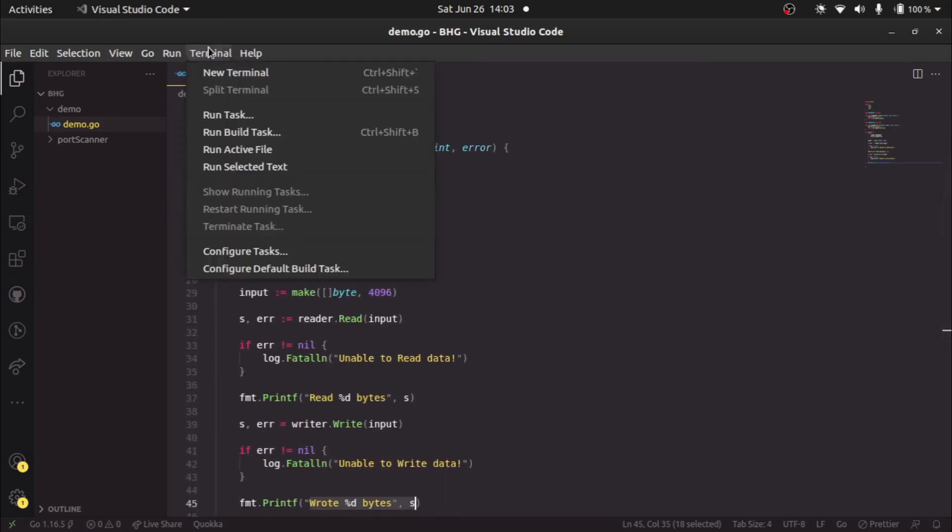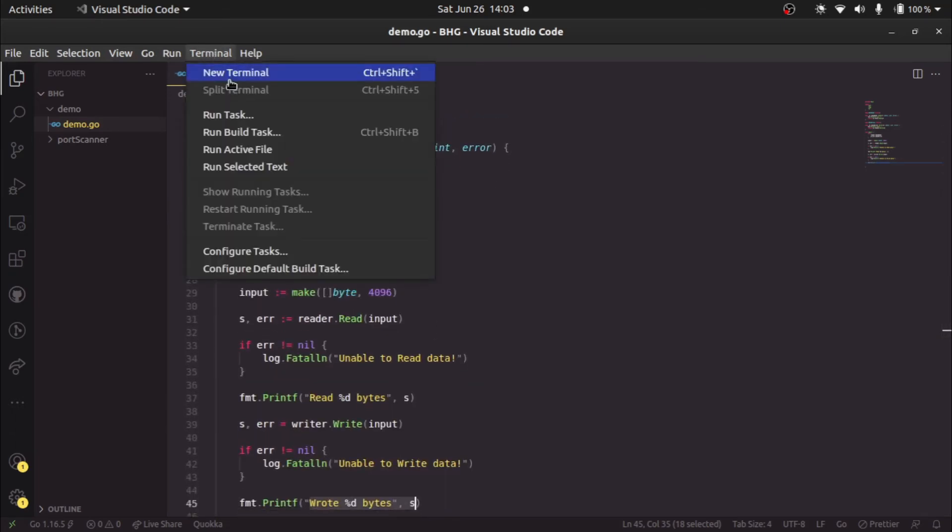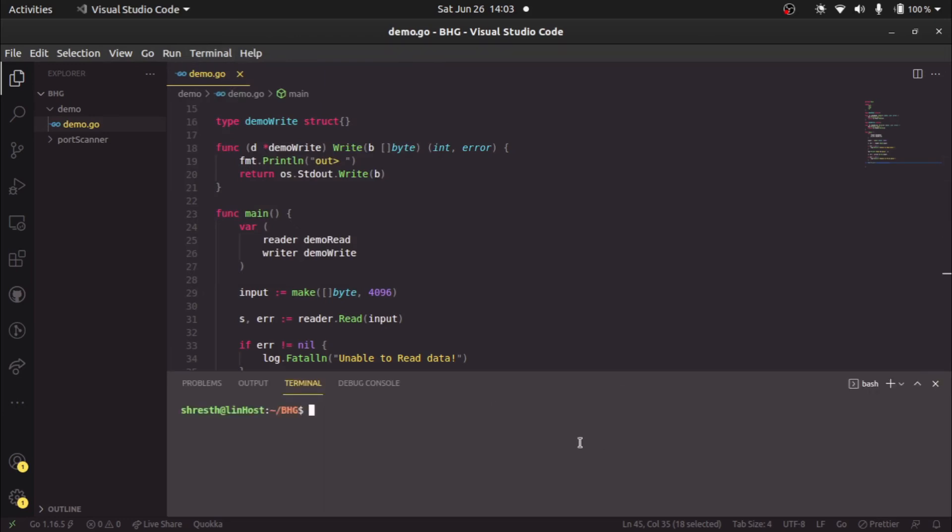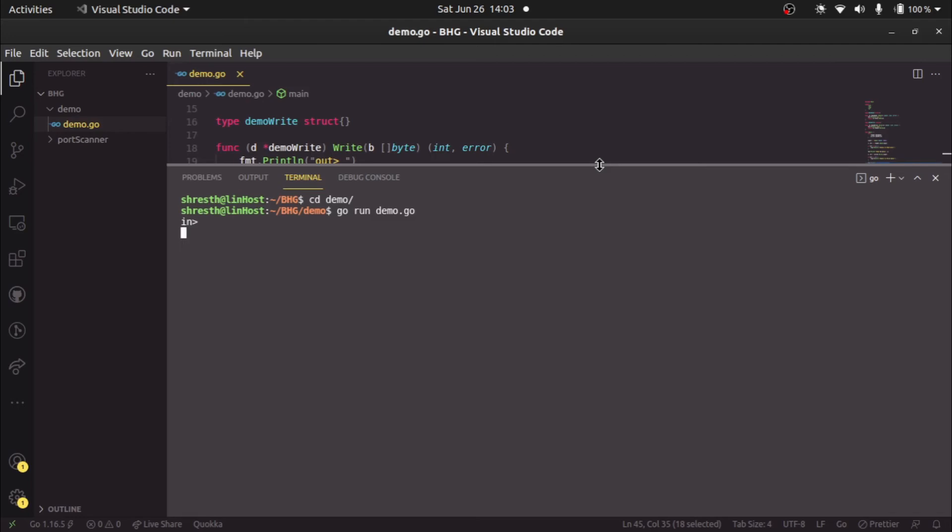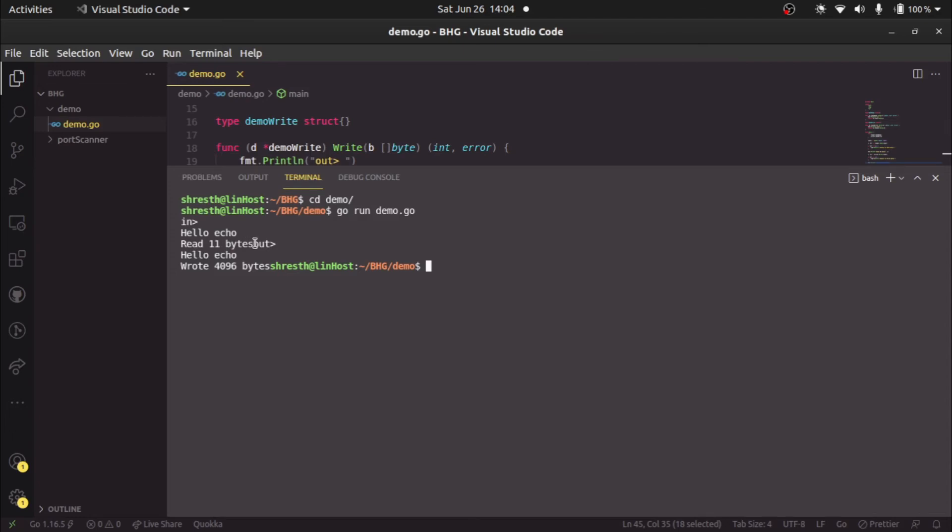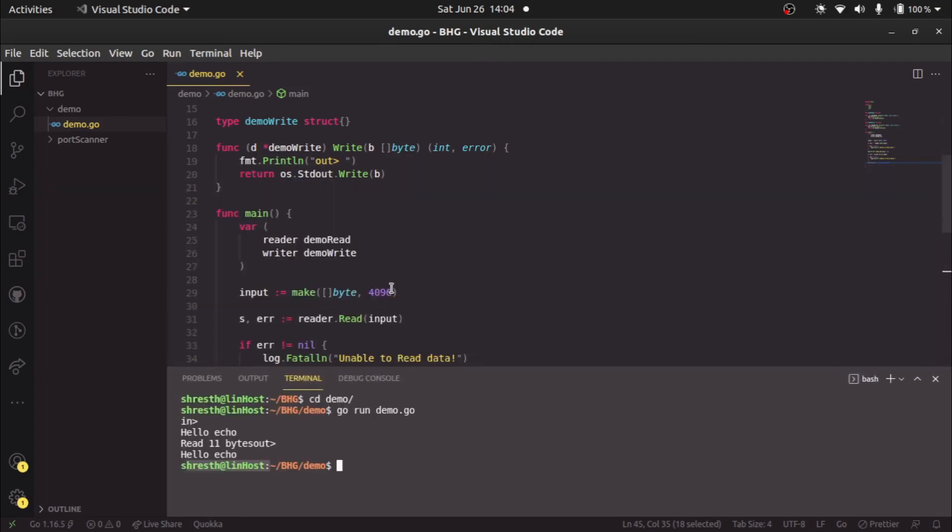Now I'll show you how it works on terminal. Let's say go run demo dot go. First we need to enter demo, then go run demo dot go. Now it's asking for the user to give some input. We'll say hello echo. It says read 11 bytes, wrote hello echo. Whatever we write here, it's giving us our output and it's telling how many bytes we've written. Since the byte slice which we declared here is of capacity 4096, that's what it's saying - wrote 4096 bytes.